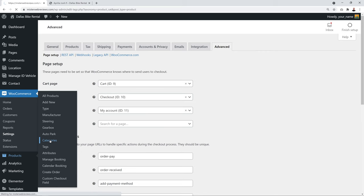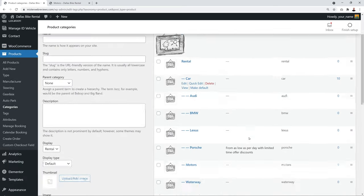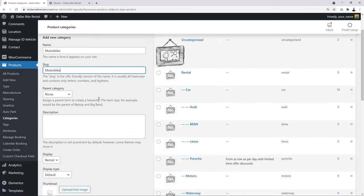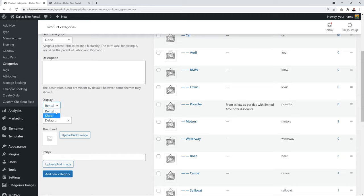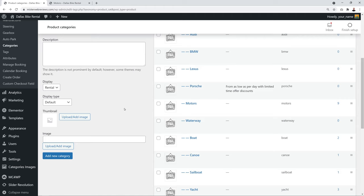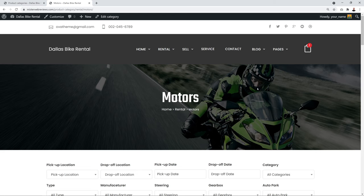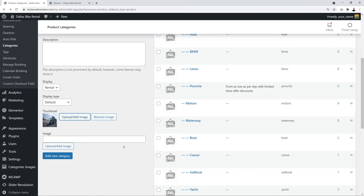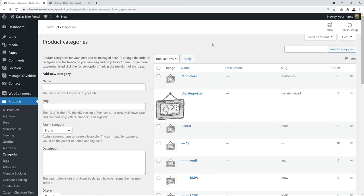Go to Products → Categories. To create a new category, enter a name such as 'Motorbike', use 'motorbike' as the slug, set no parent category, choose 'Rental' as the type, leave the display tab as default, upload a thumbnail image, and click 'Add New Category'.